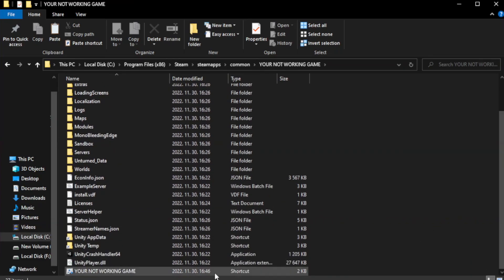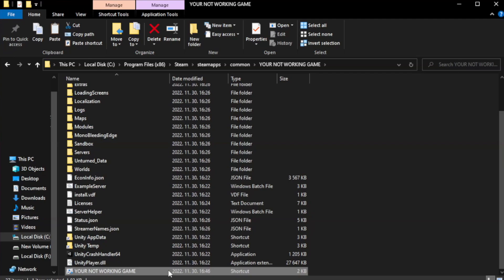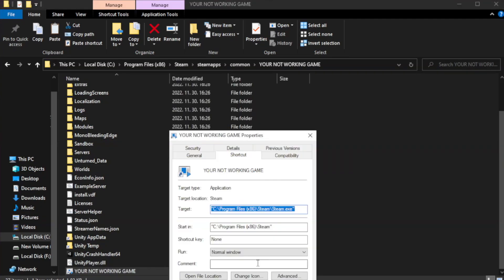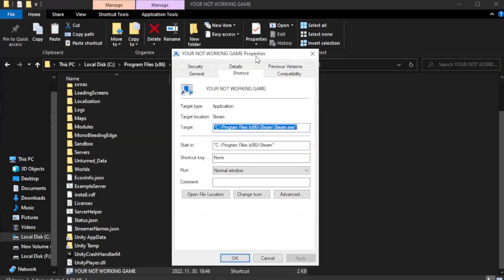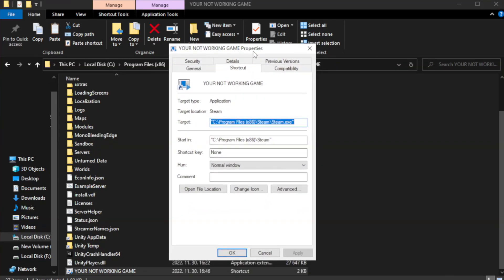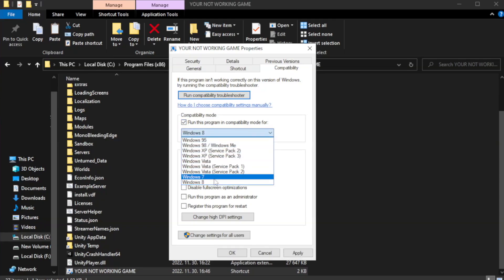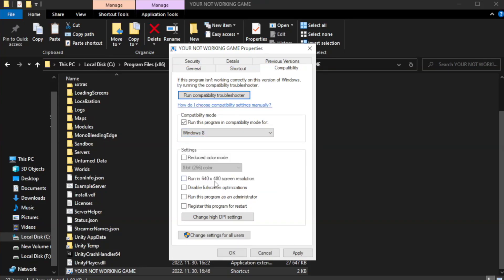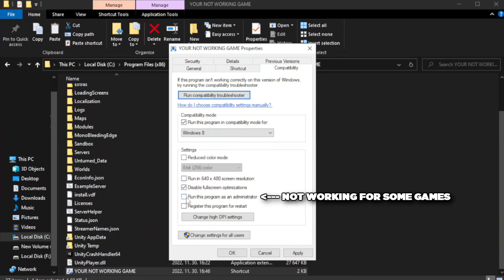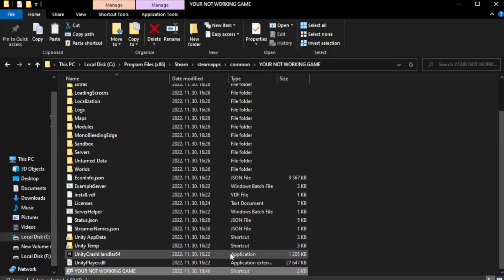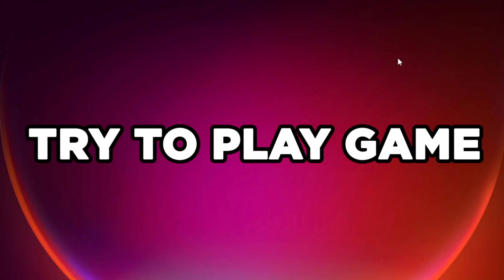Right-click your not working game application and click properties. Click compatibility. Check run this program in compatibility mode. Try Windows 7 and Windows 8. Check Disable Fullscreen Optimizations. Check Run this program as an administrator. Apply and OK. Close Window. Try to Play Game.